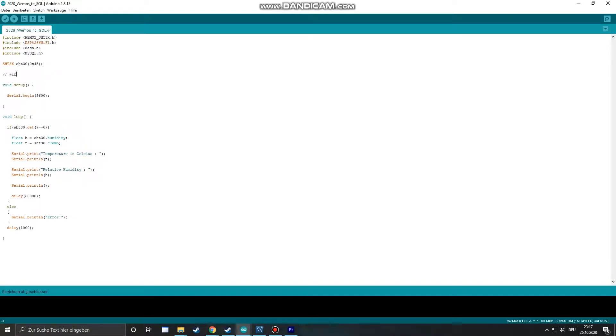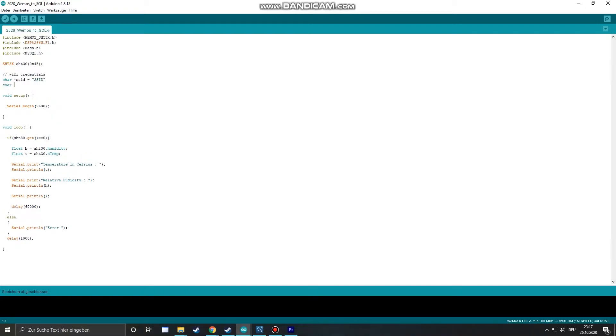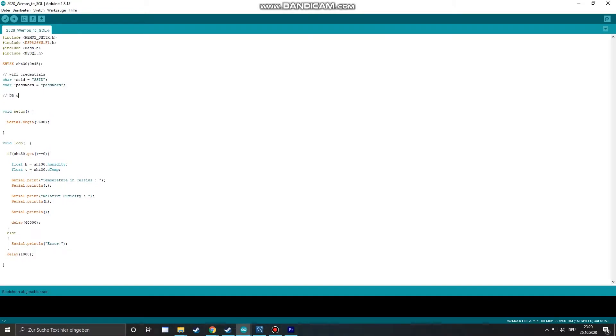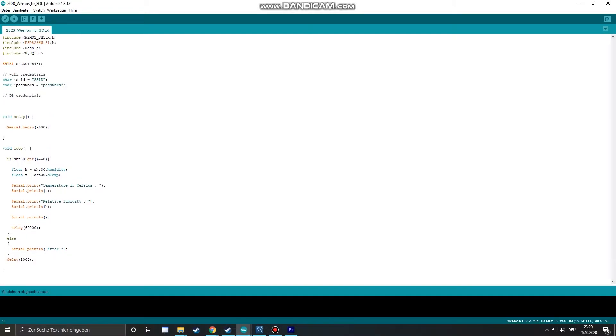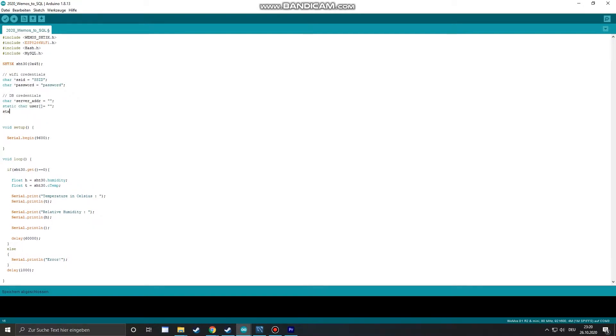To connect to our WiFi we need our WiFi credentials. After that is done we need to define several values to connect to our database. The first is the server address, the user, the password of the user and the database itself.